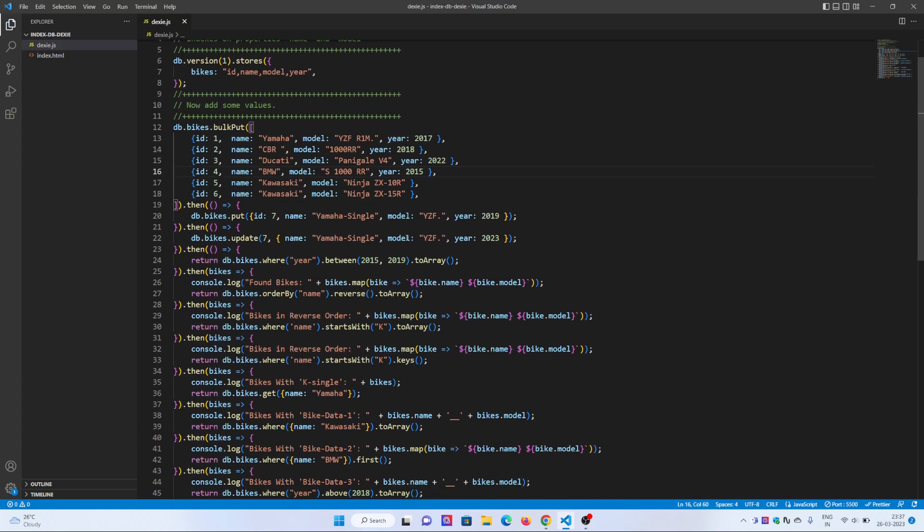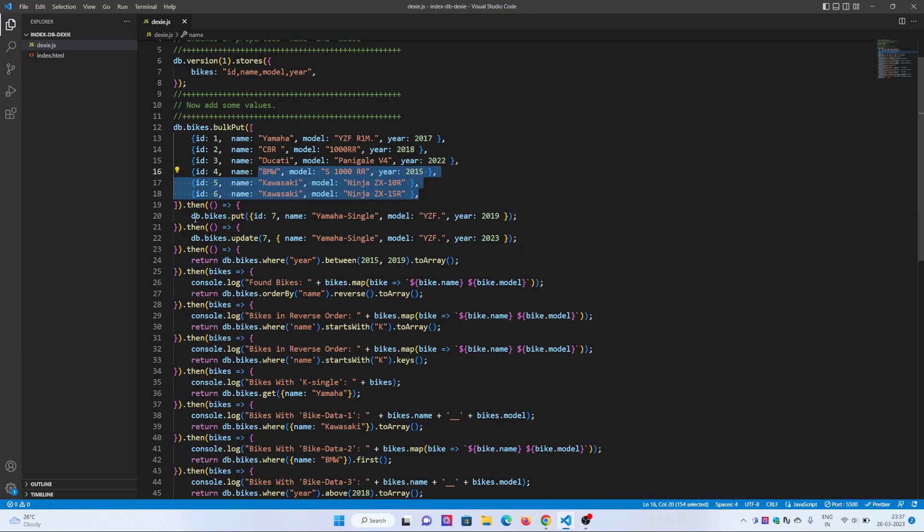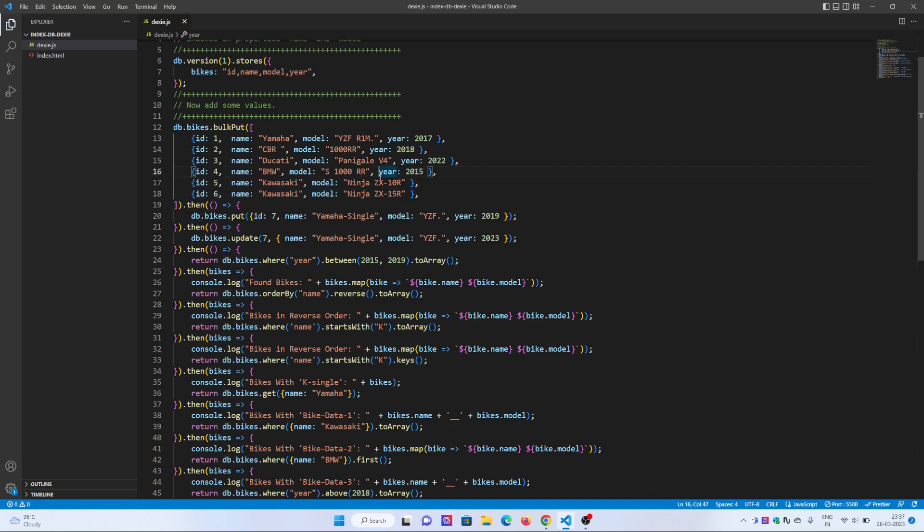In line number 20 I put a single data entry. First I added a bulk of data, then I added a single data to it. After adding the data, I am updating the data as well.